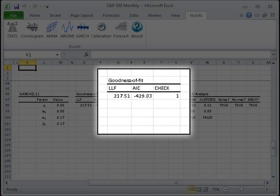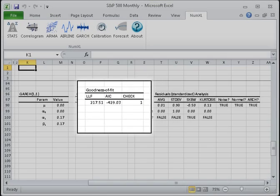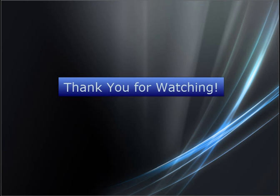3. The final value is the model's check. Here NumExcel examines whether the parameter values yield a stable process, that is stationary, and that the variance is always positive. This concludes Module 6.